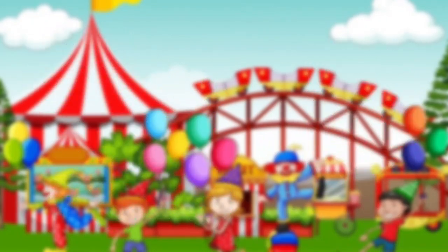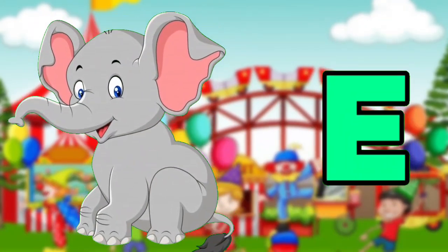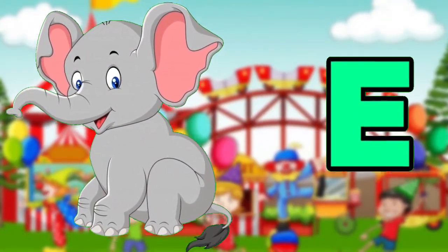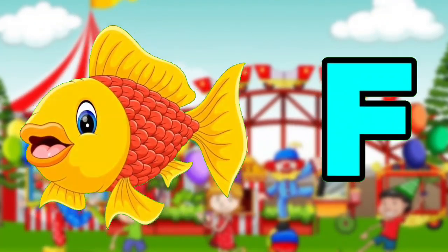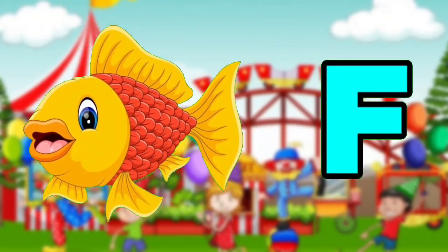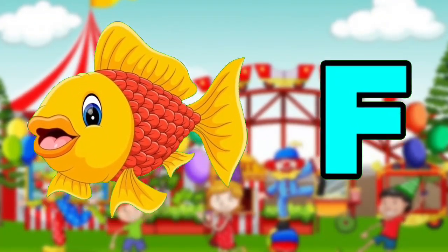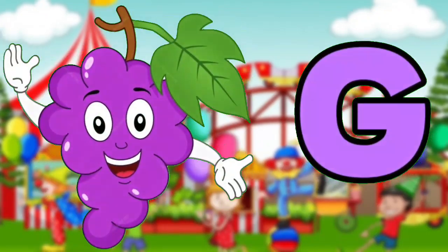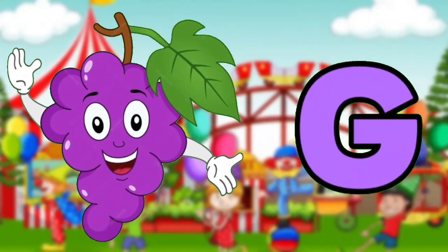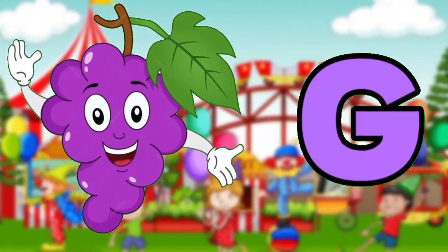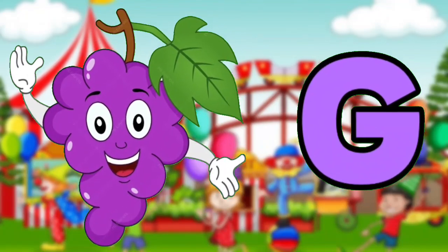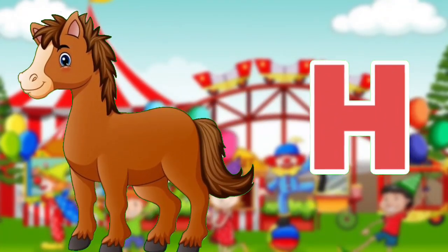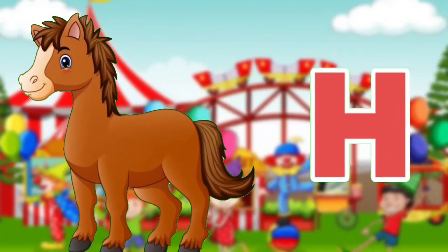E for Elephant. F for Face. G for Grapes.